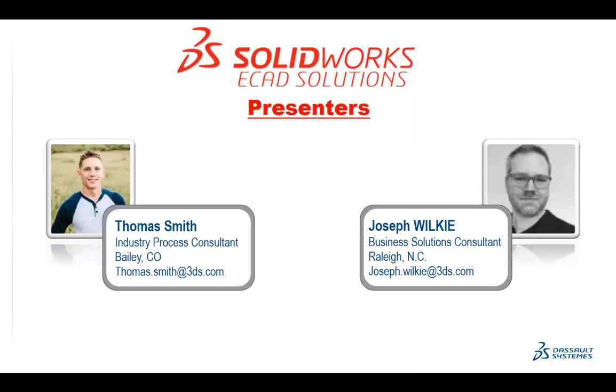I'm Joe Wilkie from the SOLIDWORKS Electrical Sales Team, and today I'm joined by one of our electrical specialists, Thomas Smith.